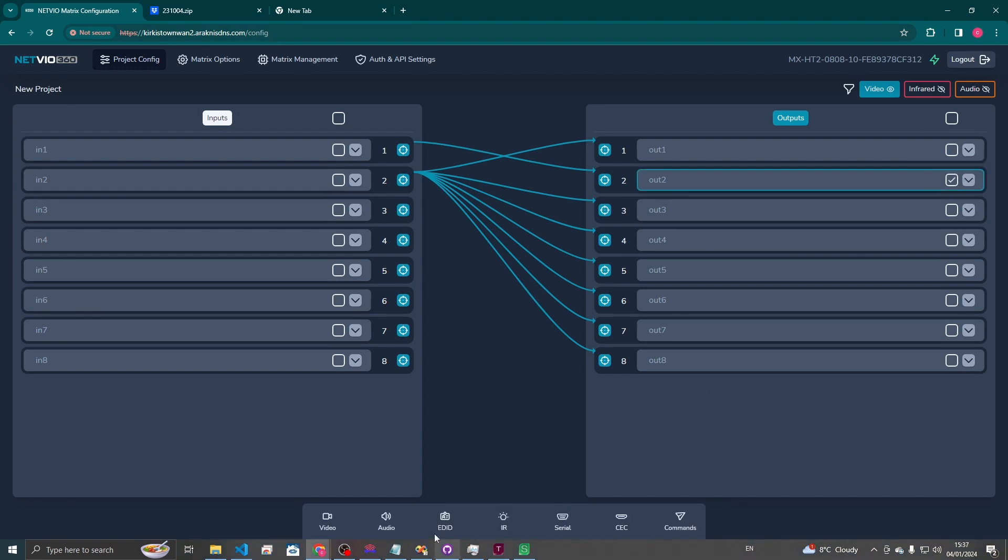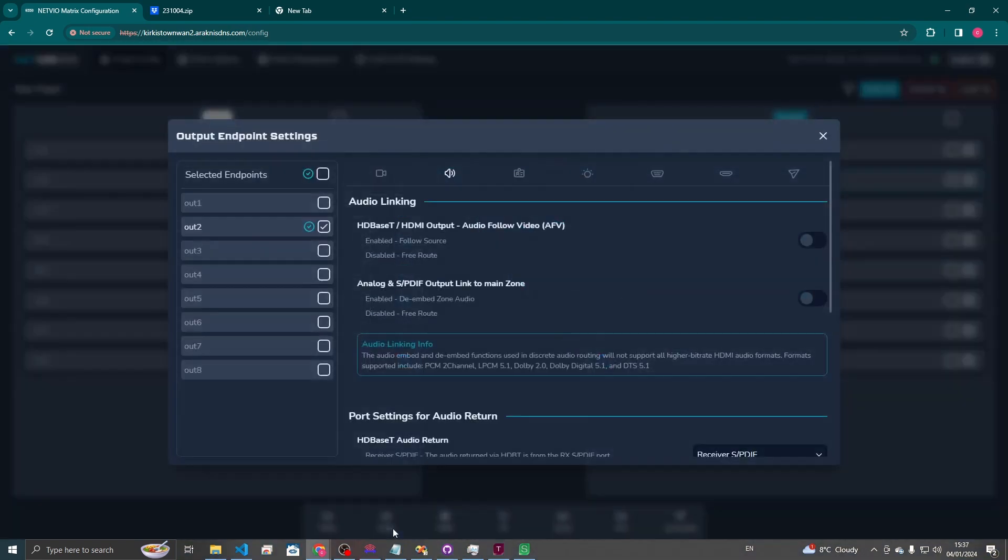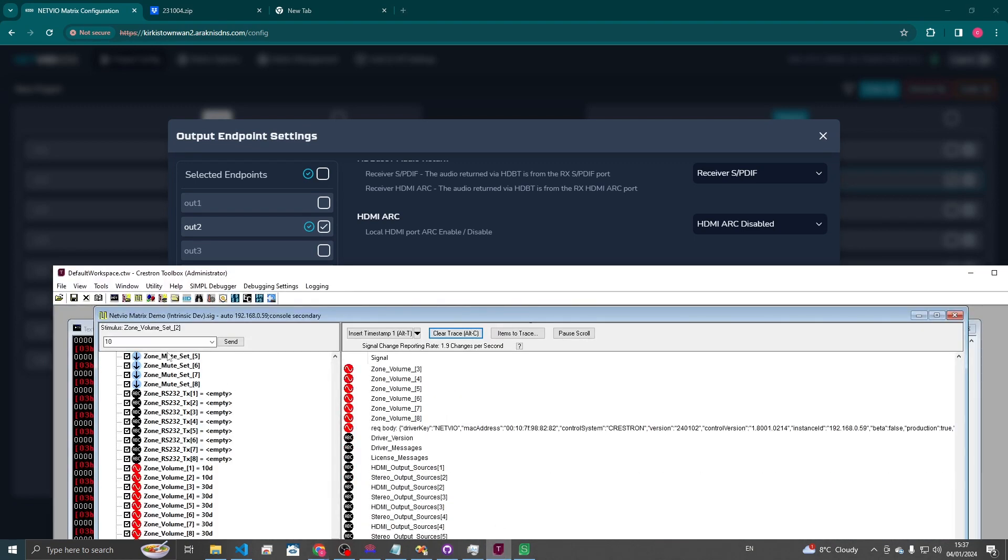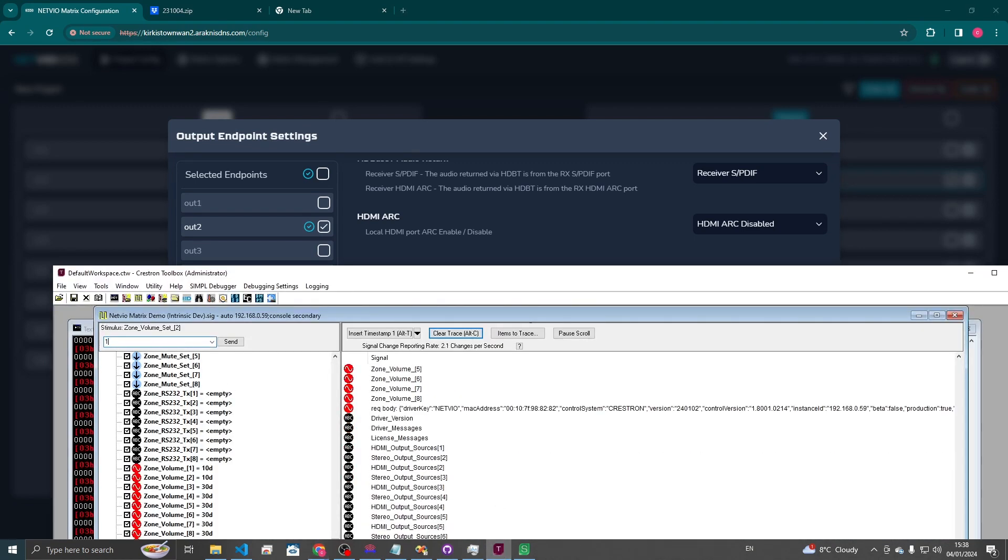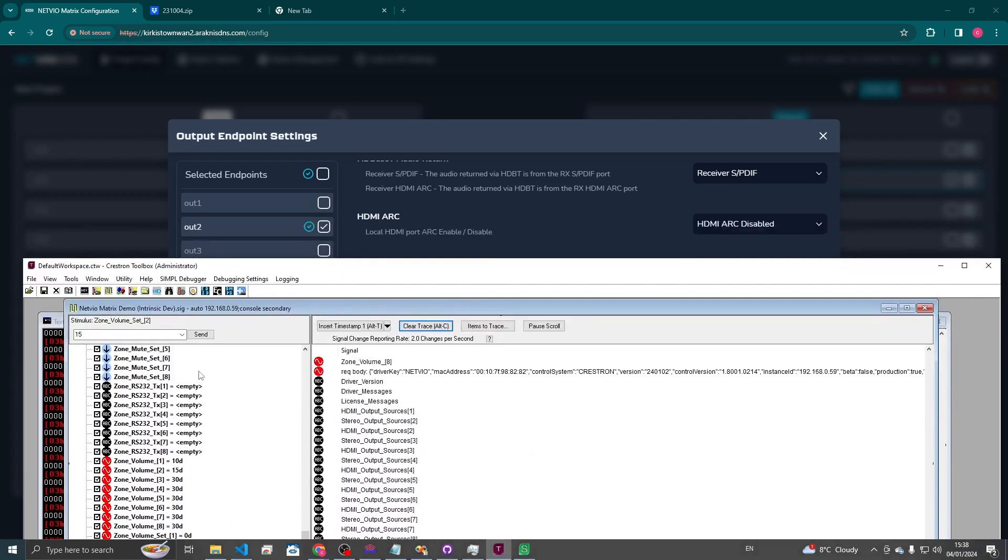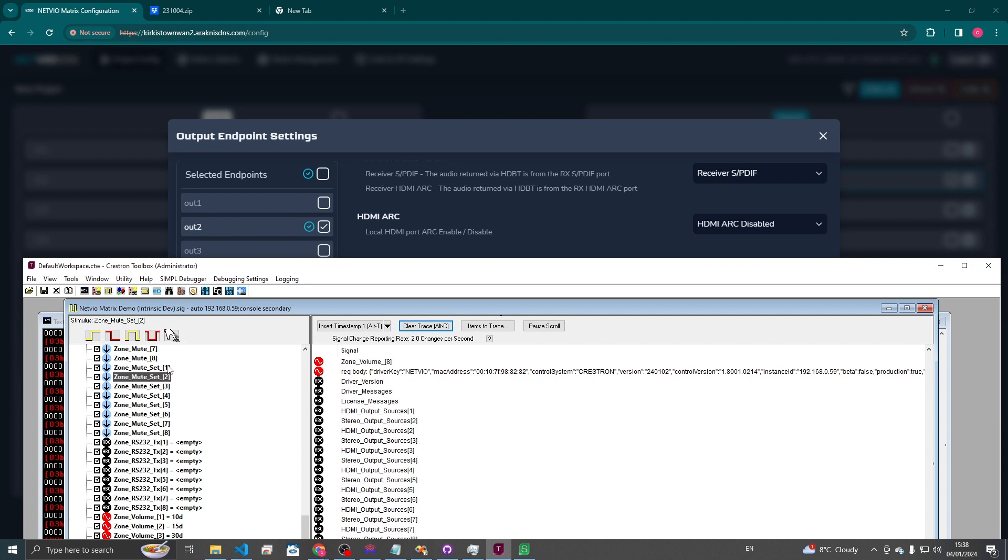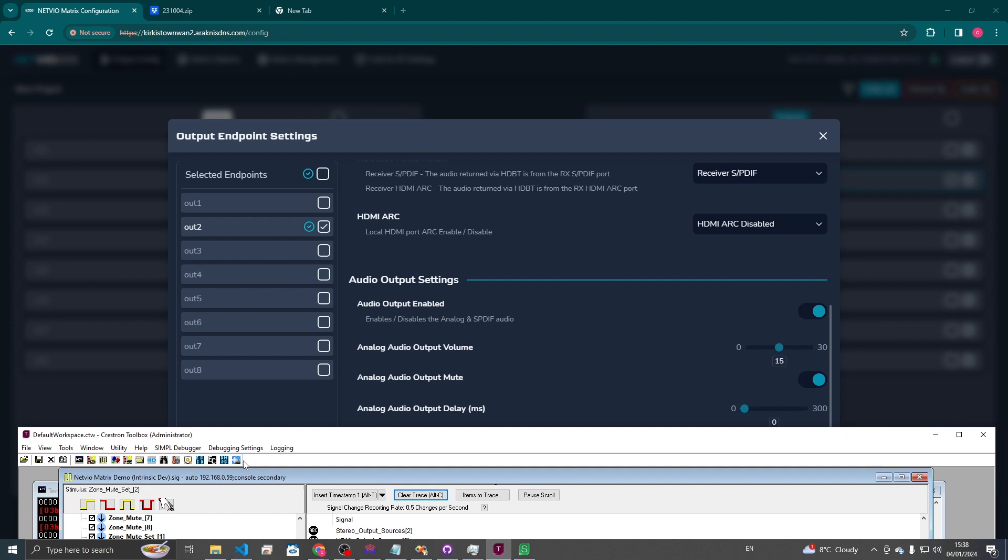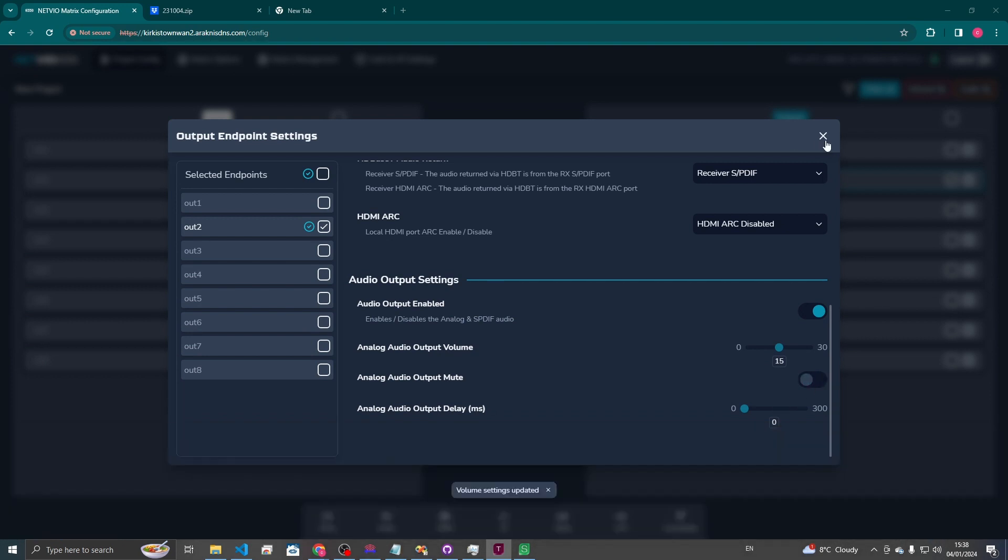Then just here for the options for audio. Let's set volume to 10. Okay so we can see here if we set this to 15 now. Updates. And if we set the mute as well just to test. And that's unmuted. Unmuted. There we go.